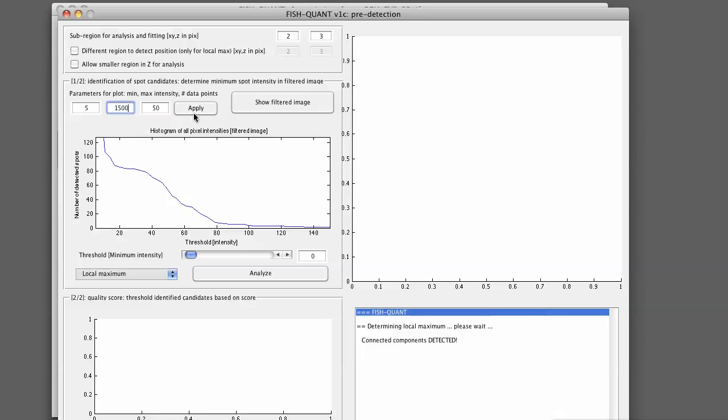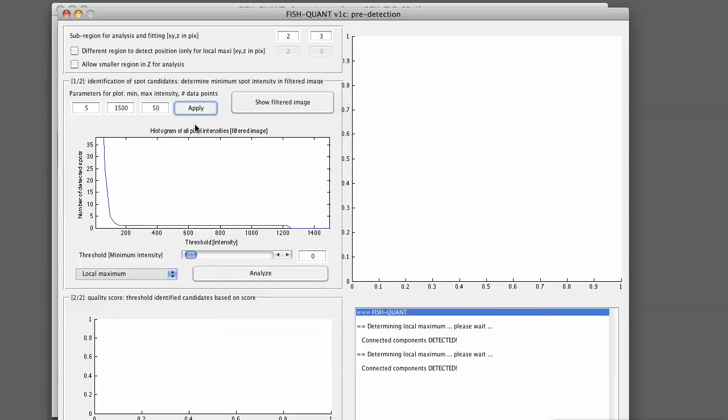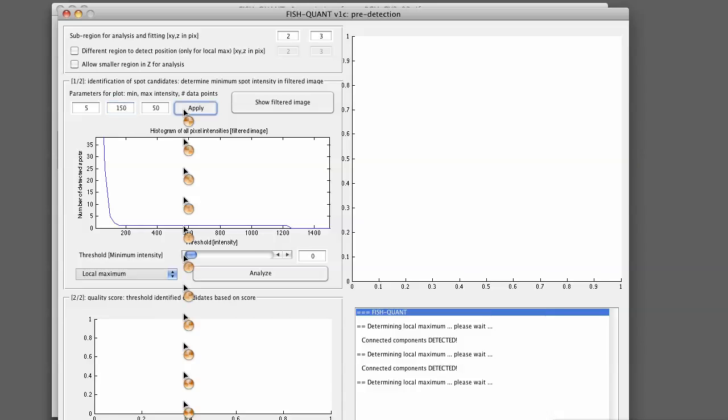Press Apply. So you see now that intensity thresholds up to 1500 were tested, which are way too high for our experiment, but might be interesting for yours. So we go back to 150.